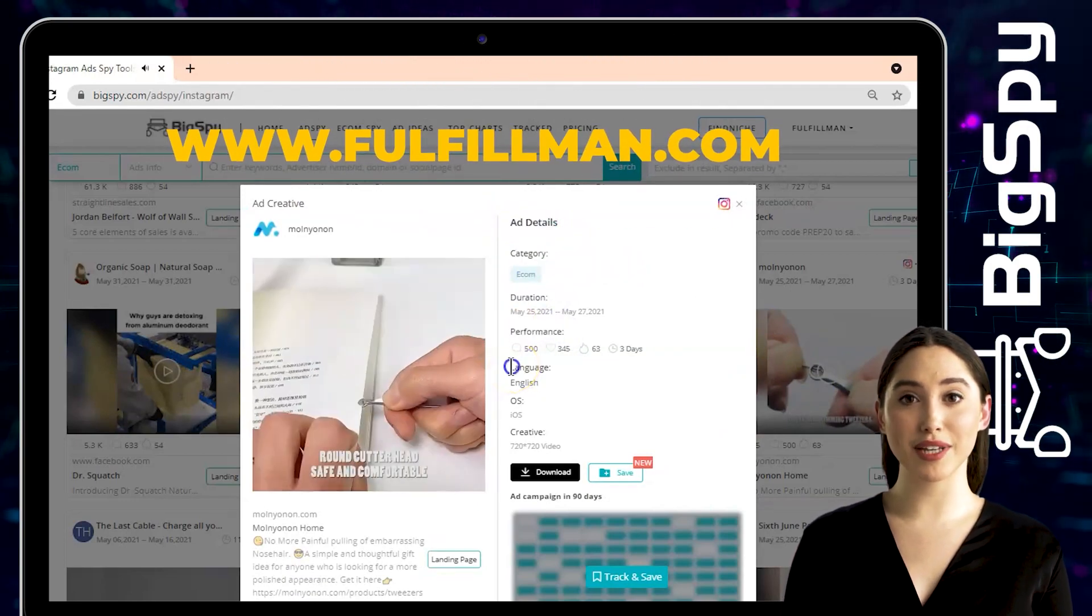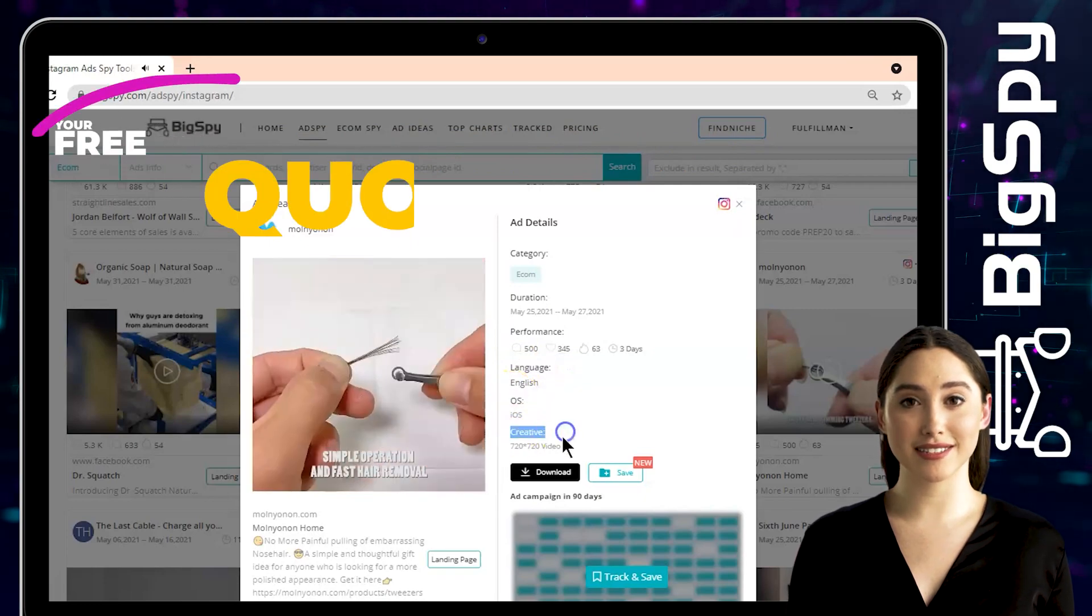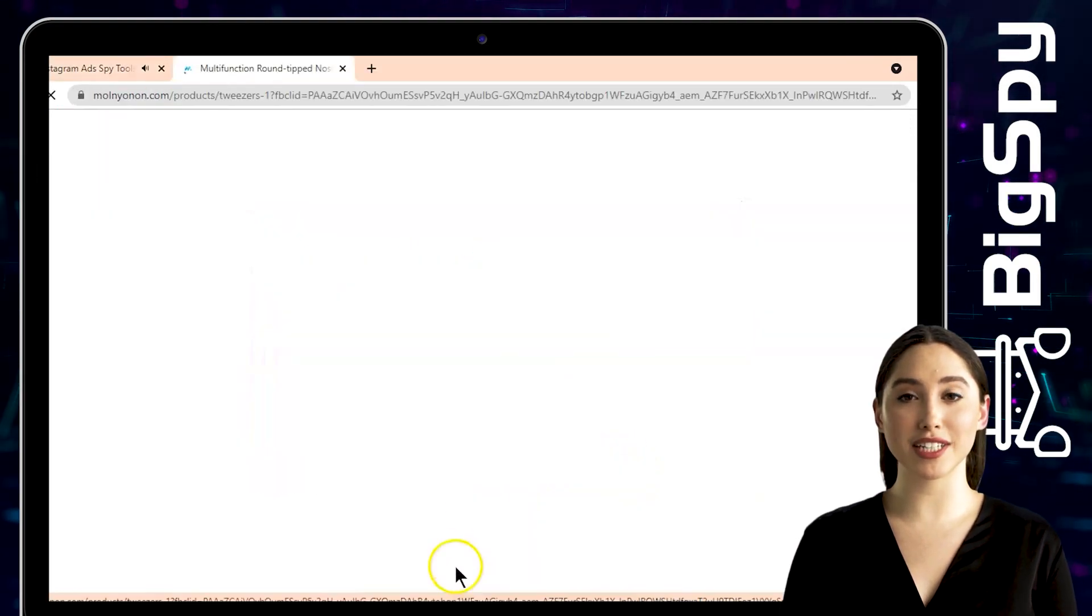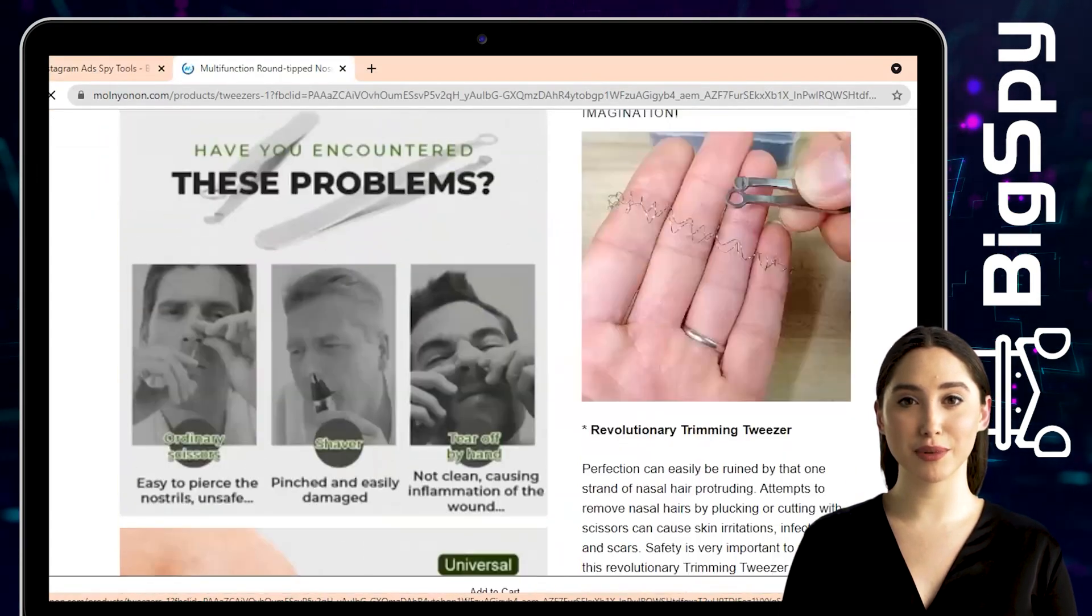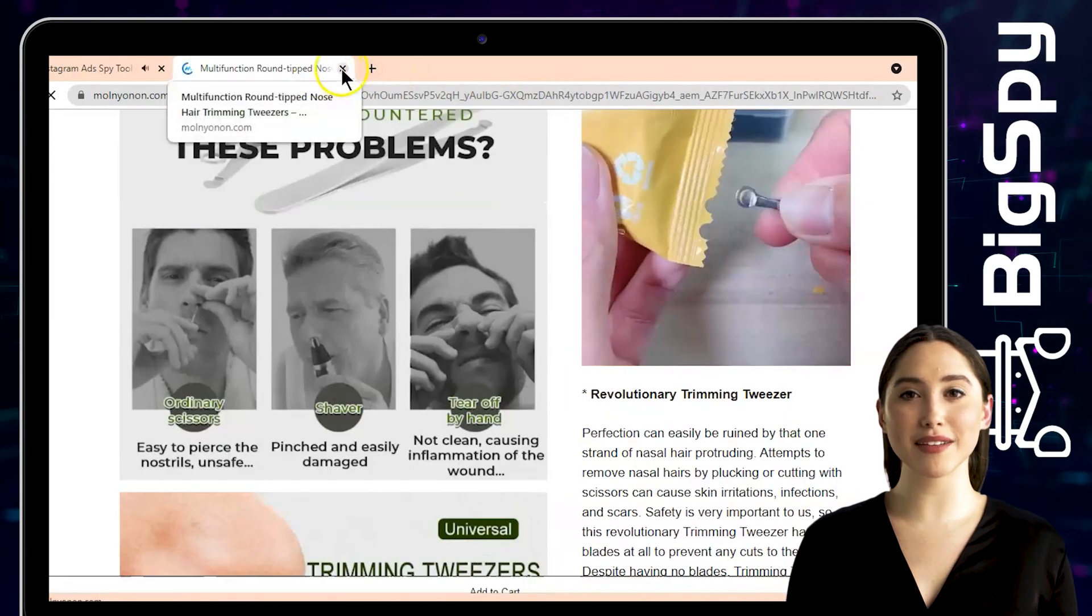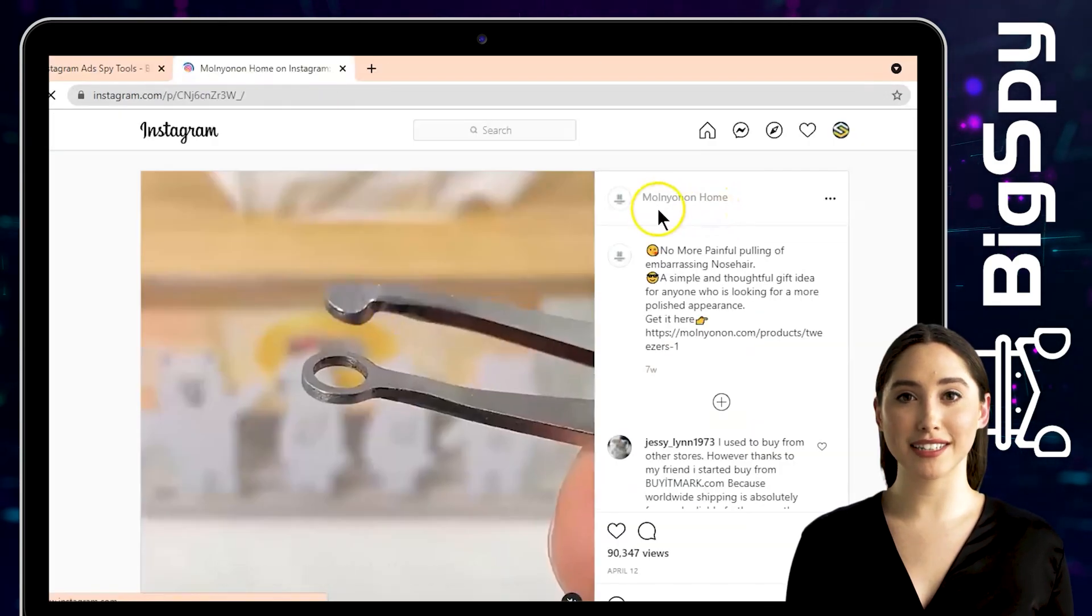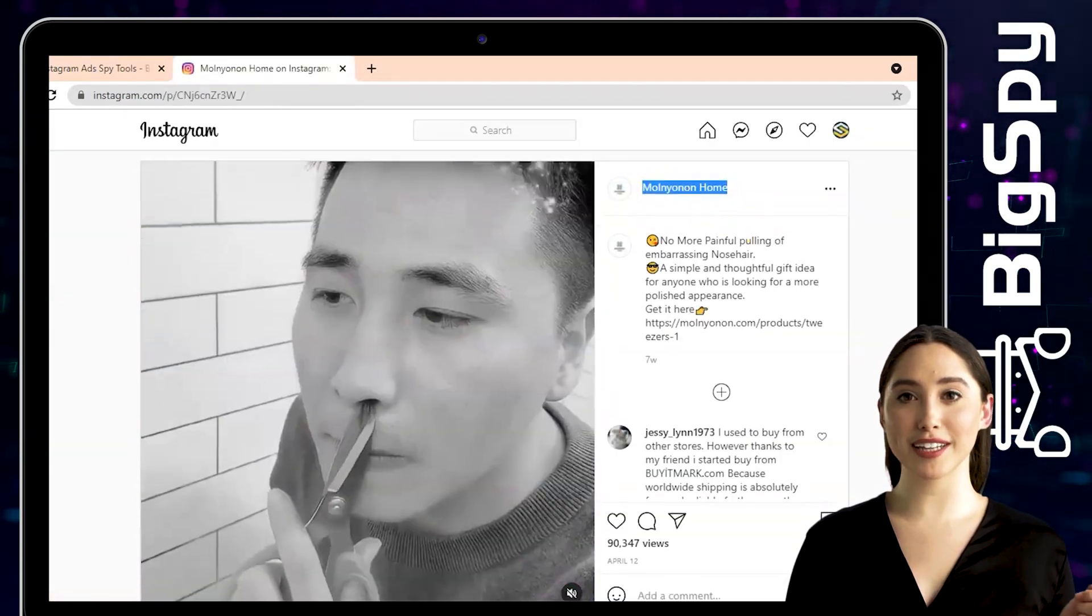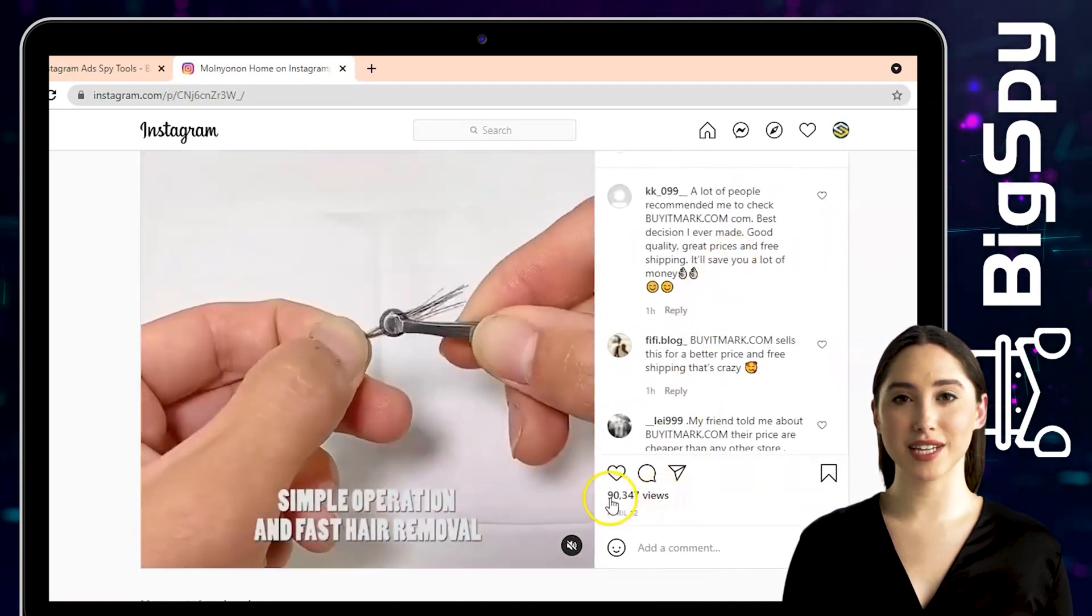You also have the download and save buttons. Click the landing page to know the price of this product here on their official website. By clicking the Instagram icon you can see the full video of this ad on their Instagram page.